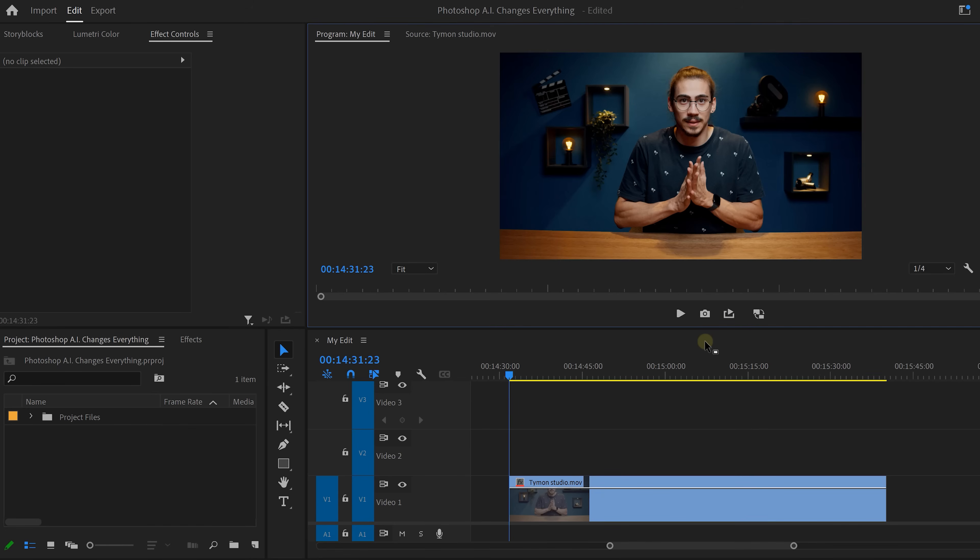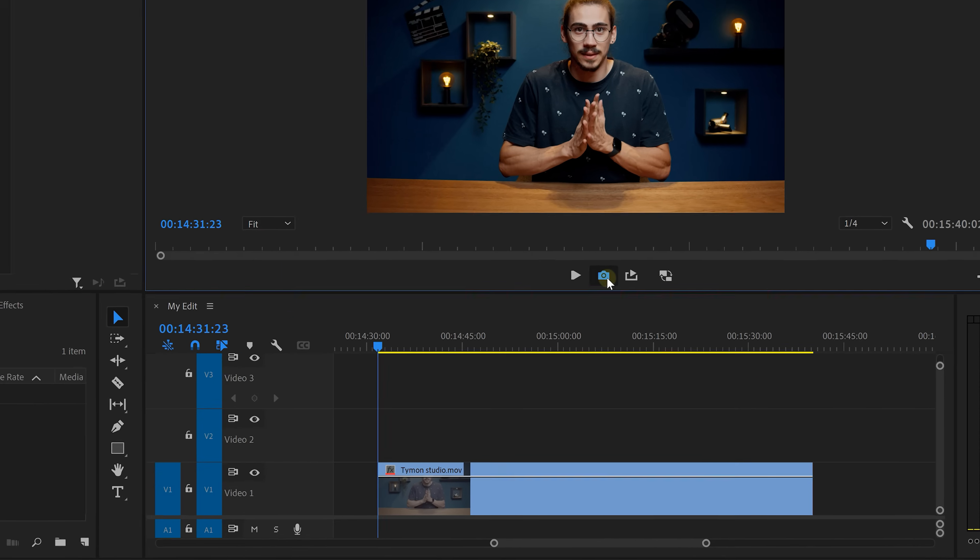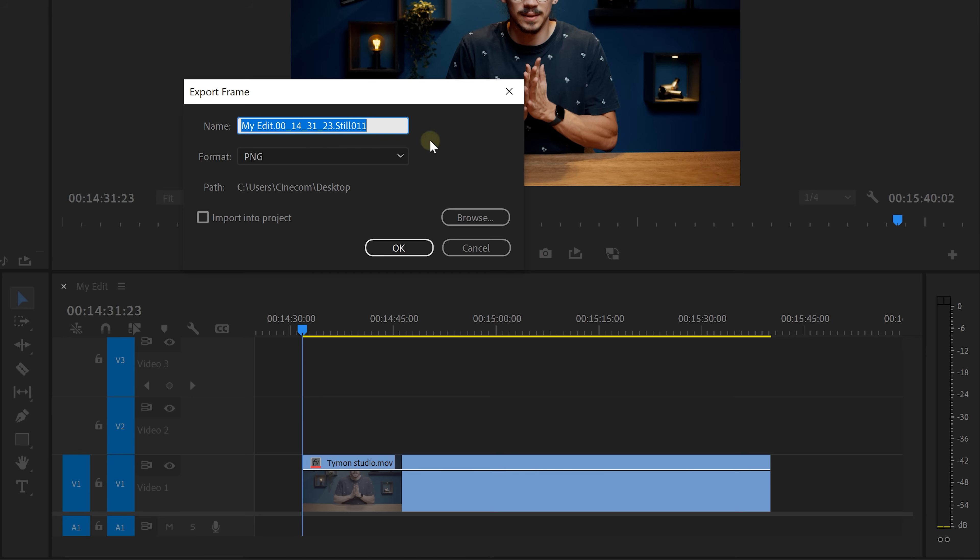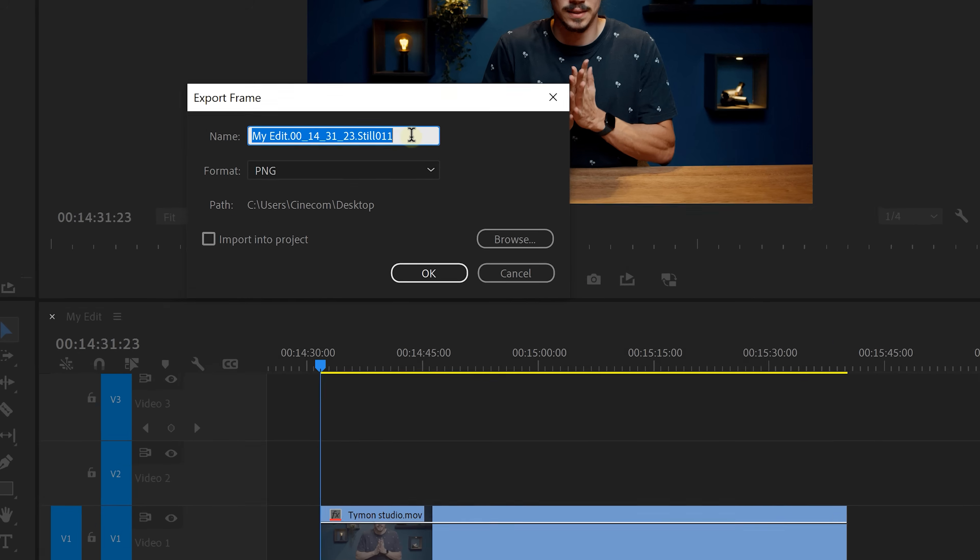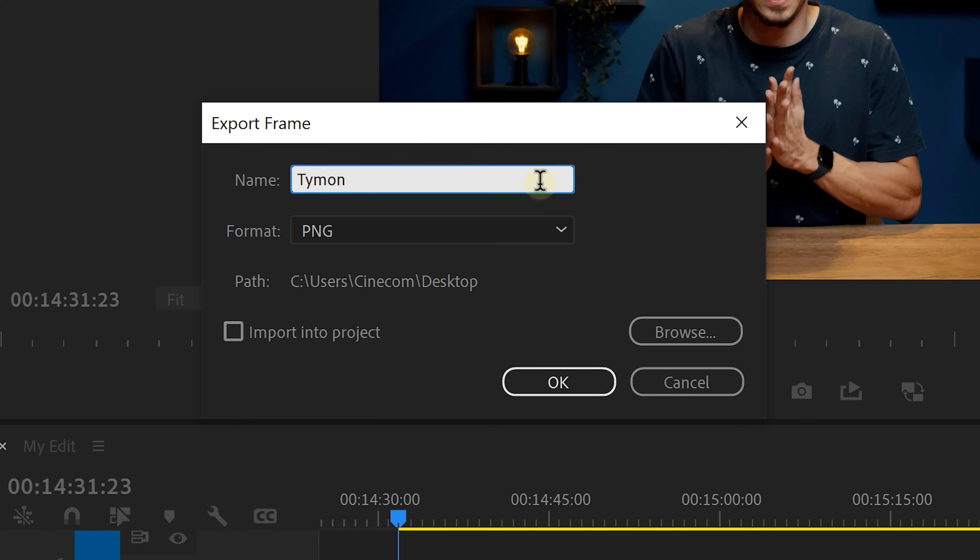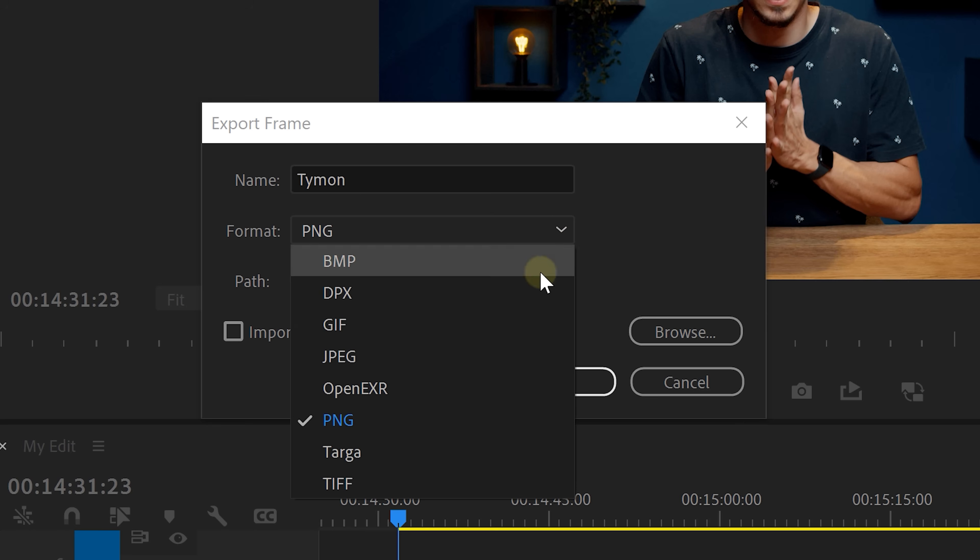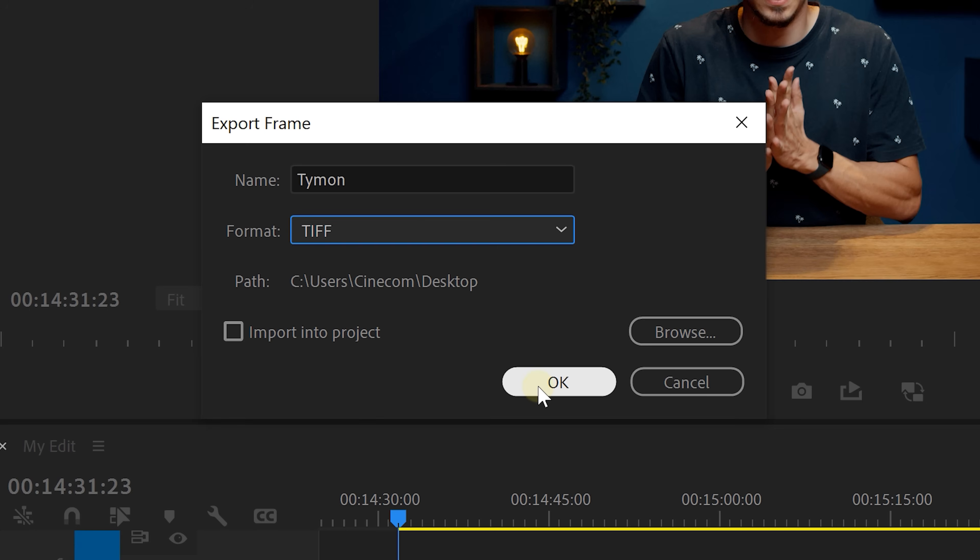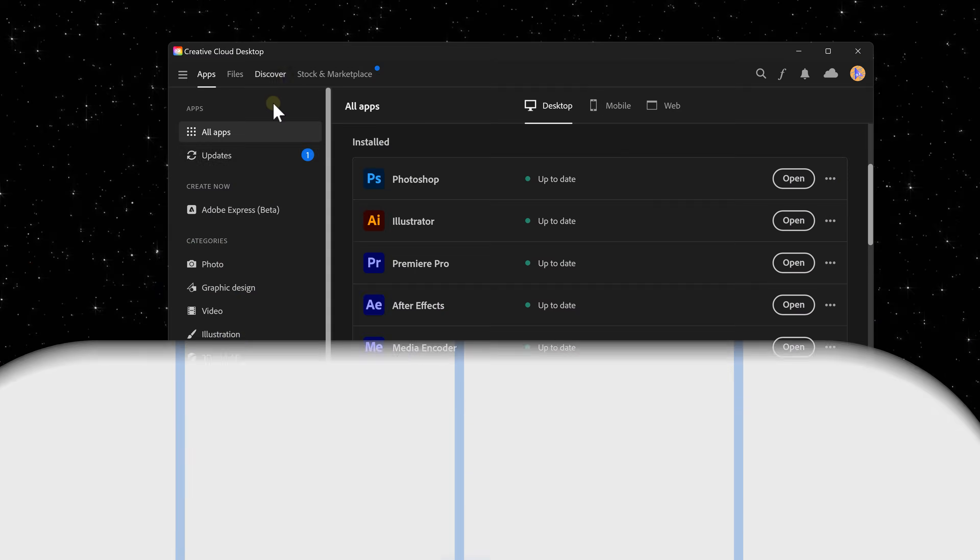because if you put your hand out of frame, you'll see it will ruin the effect. Now, go to the program monitor and click the Export Frame button. Type in your name or something else and choose a format. I recommend a TIFF file because these are lossless. That means the quality won't go down when you export it.